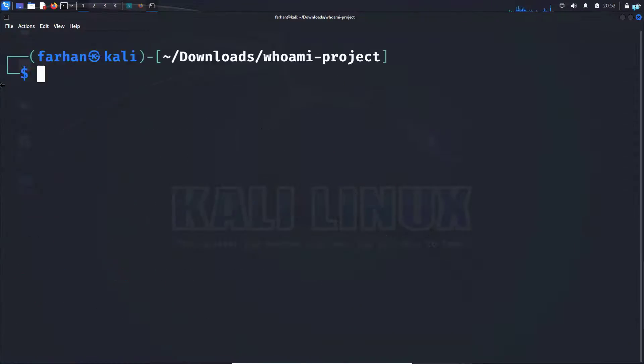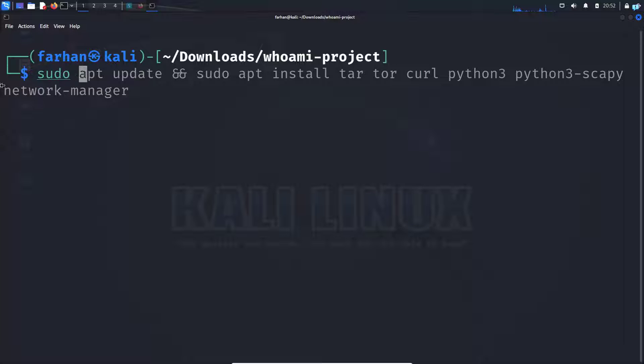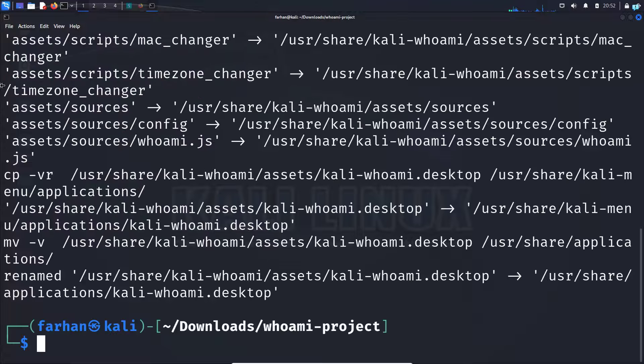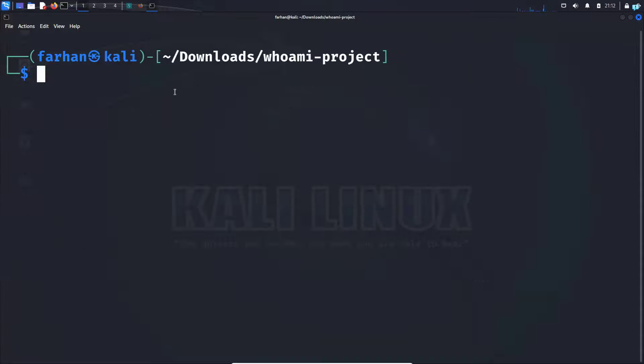After the dependencies are installed, I will simply type the command sudo make install and press enter. Now we are all done and ready to start Whoami.